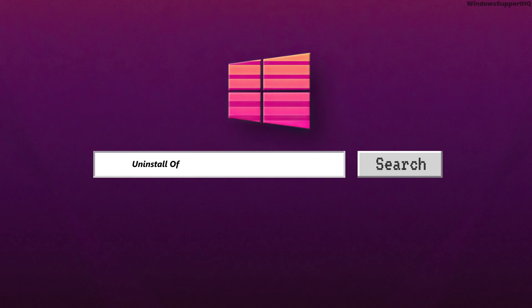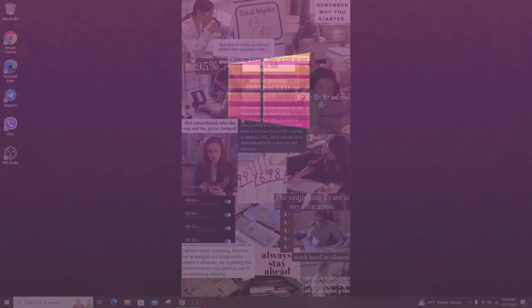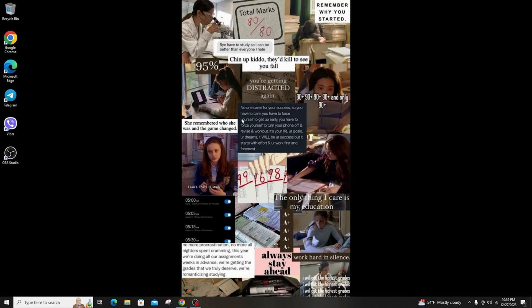How to uninstall Office 2021 or Microsoft 365 on Windows. Hi everyone, welcome back to another tutorial.